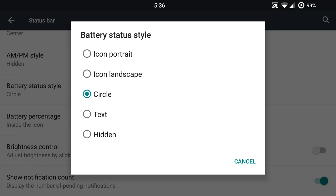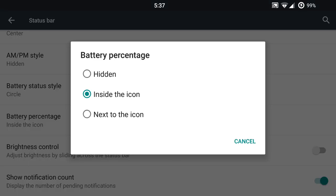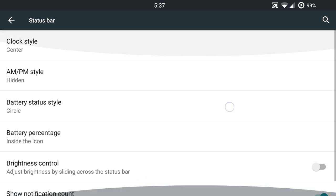You will have your circle battery icon, portrait or left, landscape, excuse me, text, or you can hide it altogether. You can place the percentage within the icon, next to the icon, or hide it like most other ROMs. Brightness control settings up there on the status bar, and a show notification count. So you've got some pretty nice standard stuff here in your status bar.